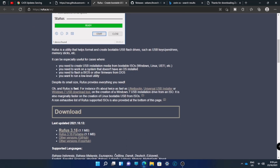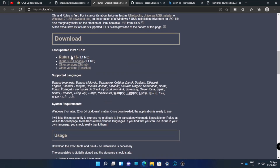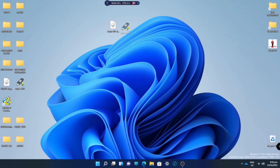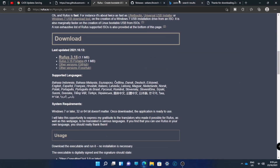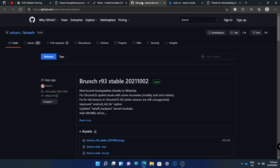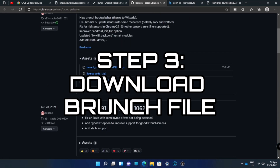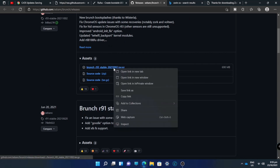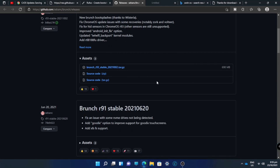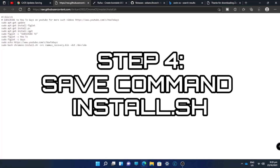If you already know how to make a bootable device, you can skip this part. Next, we will download Rufus to make a bootable device. Now we have the Rufus and ISO files. Before we make the bootable device, we'll also download the other files we need. Next, we will download the branch file — you should choose the latest one. As of now, the latest branch file is R93, so just open it and we're downloading the branch file.